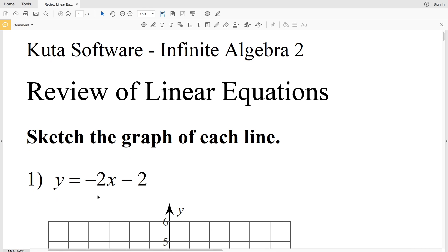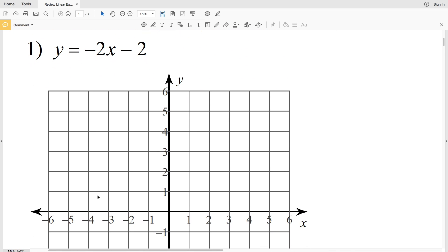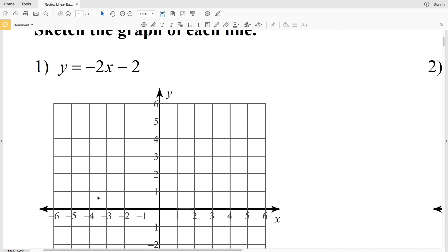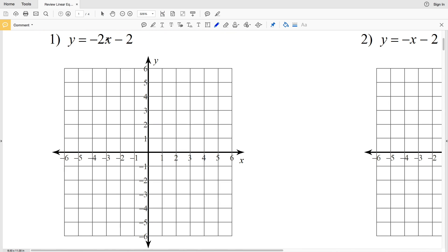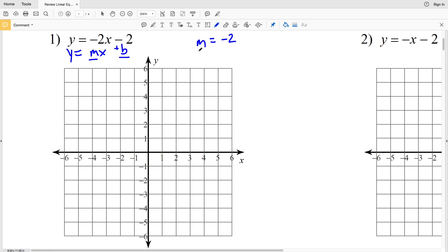Number one we have y equals negative 2x minus 2. This is in slope-intercept form, which we know is y equals mx plus b, where m is the slope and b is the y-intercept. So for number one our slope m is equal to negative 2, and our y-intercept b is also equal to negative 2.